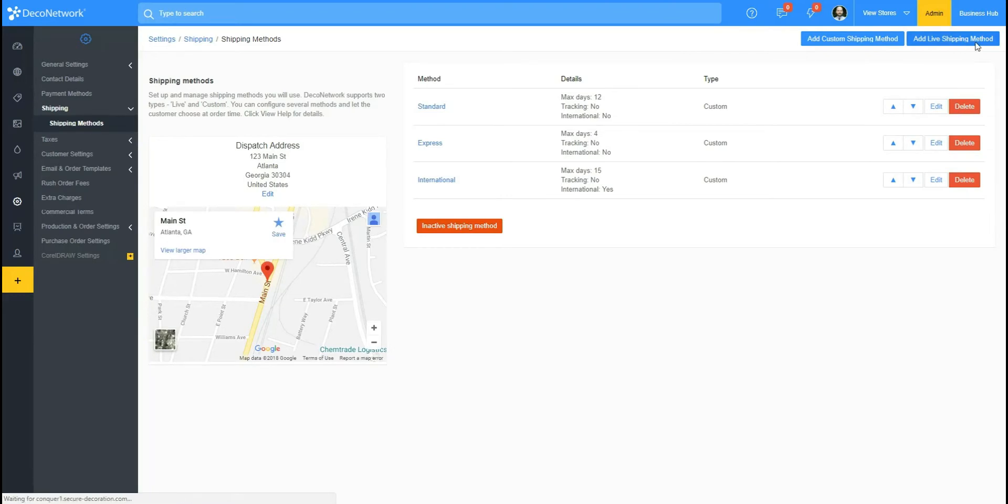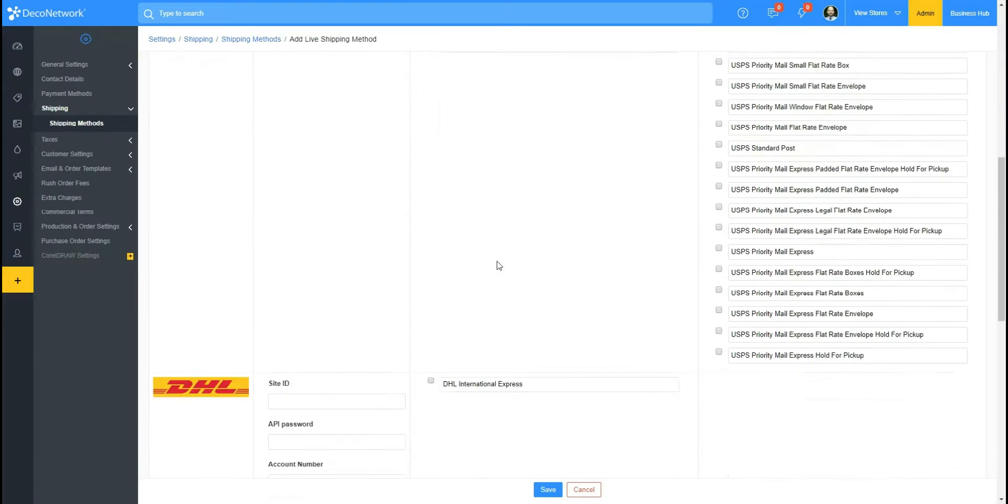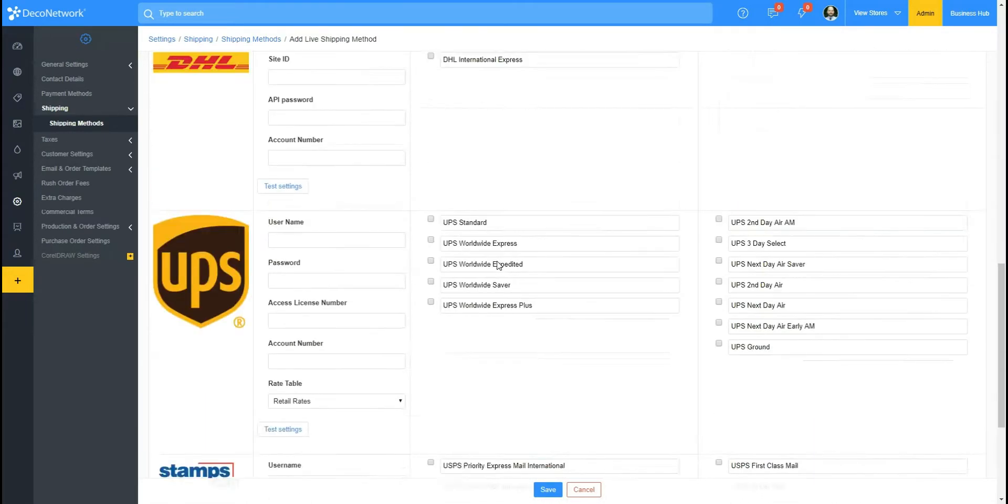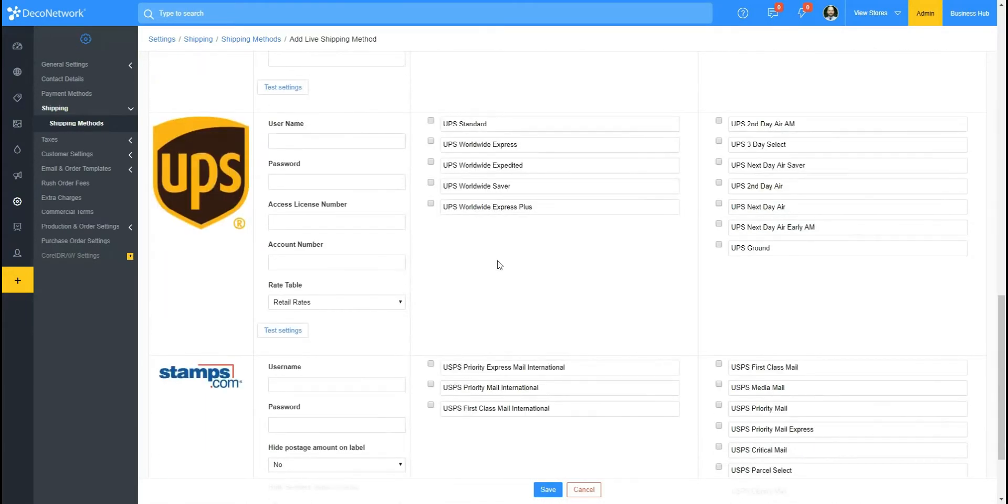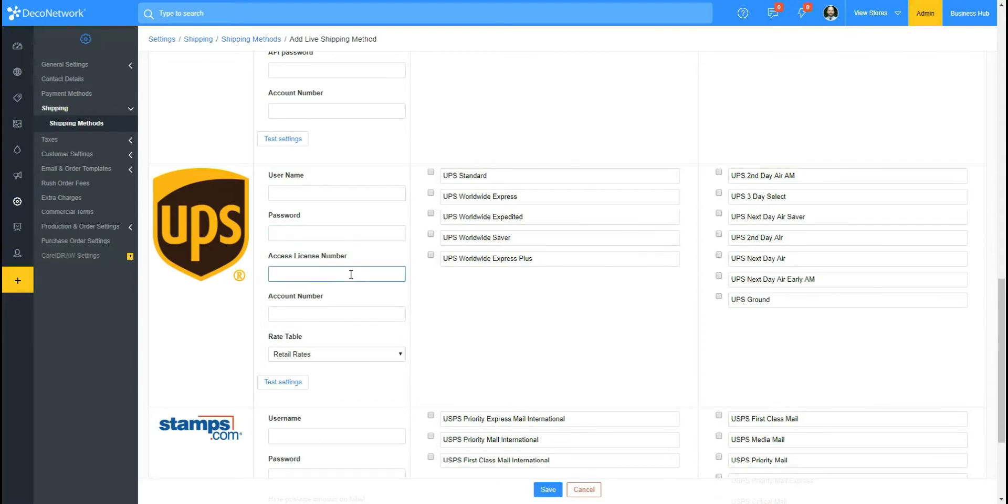So what we'll do here is enter in our username, enter in our password, and then we need to grab the access license number and the account number. Now the access license number is also called the access key, so let me show you where to get this.